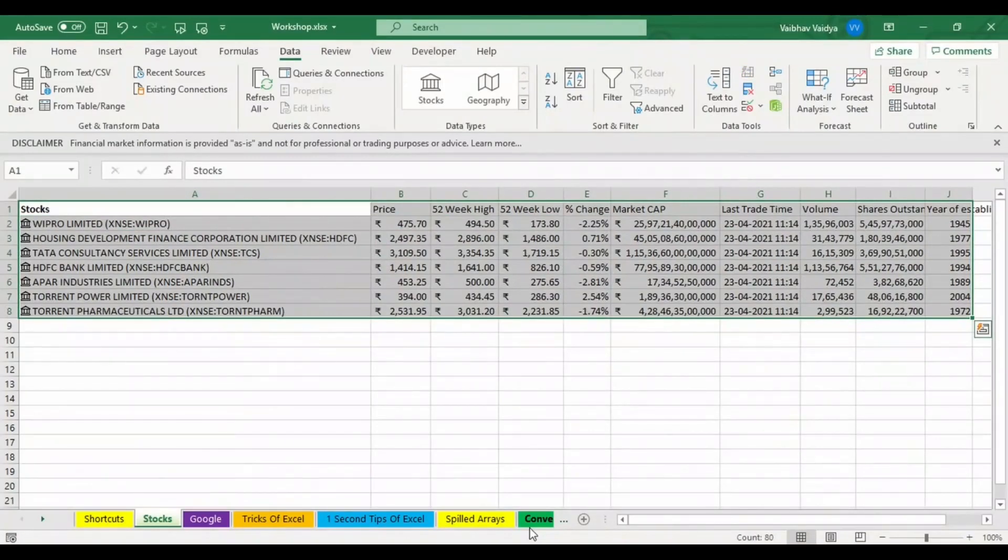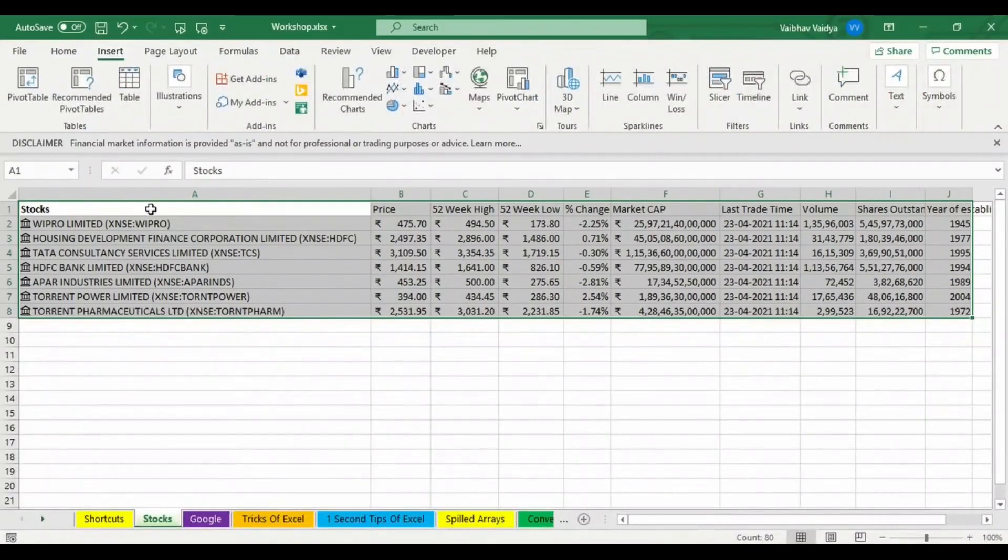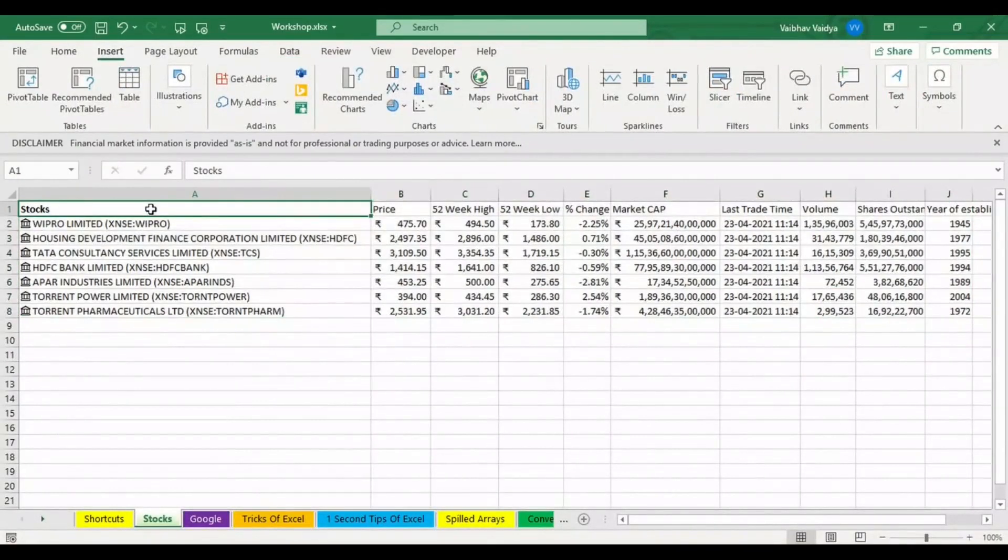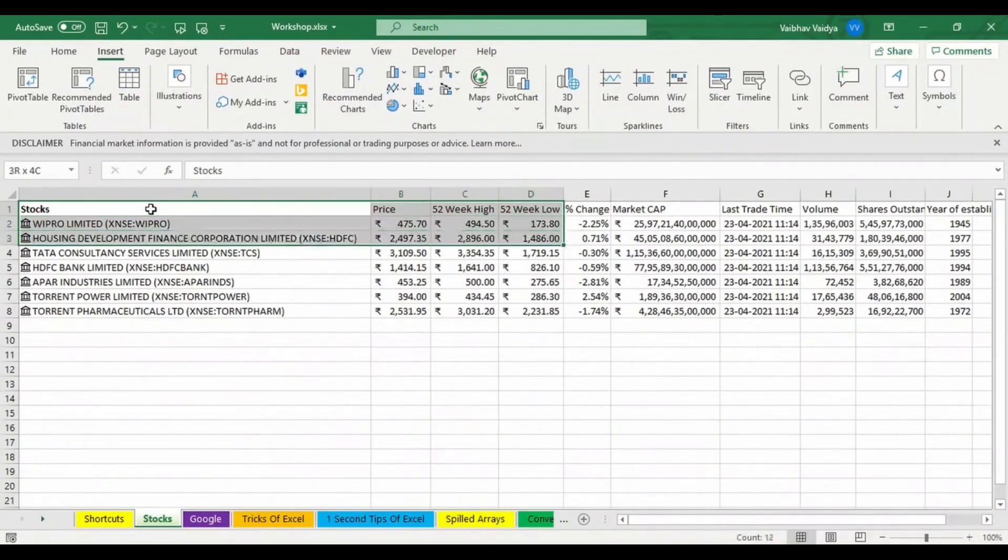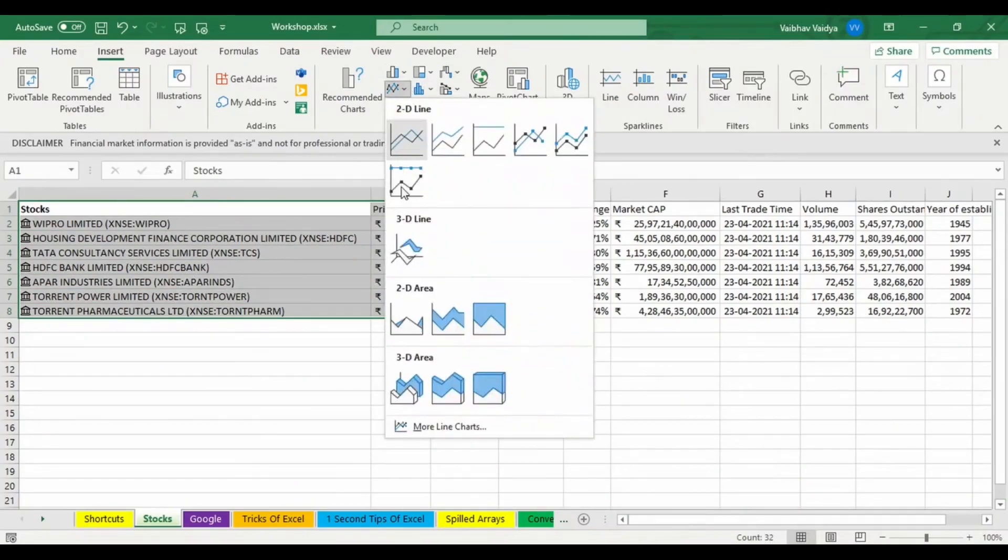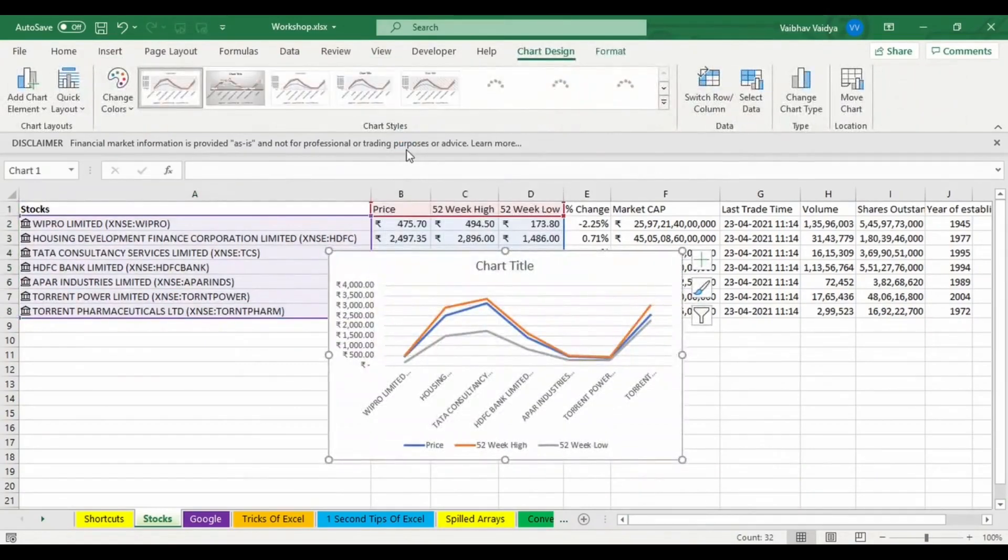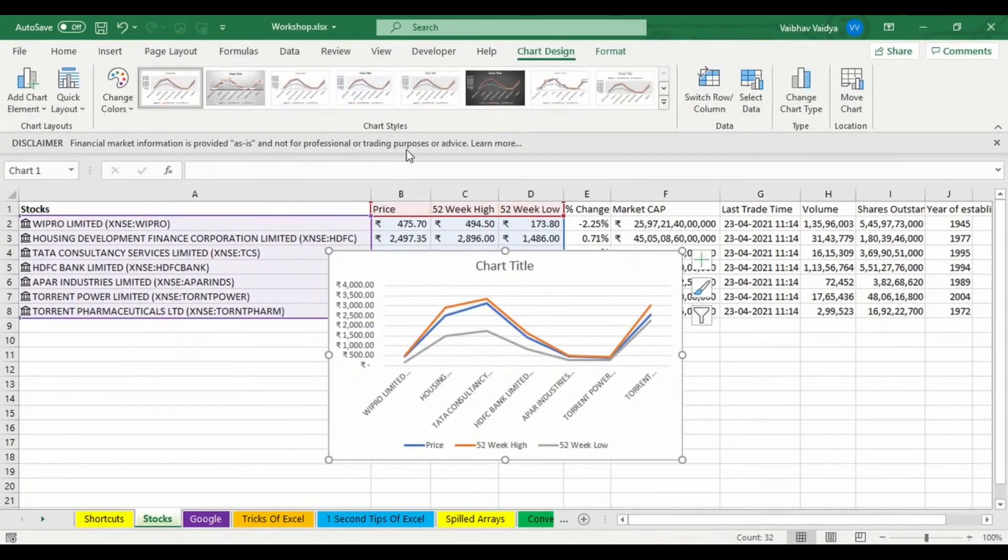Let us try to see that. I just want to select 52-week high and low and the current price. Let's go for a chart over here. So self-analysis is possible over here, friends.